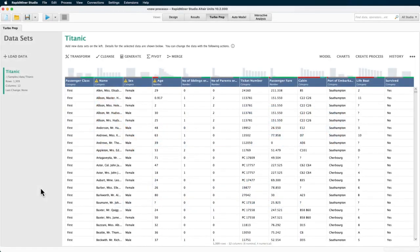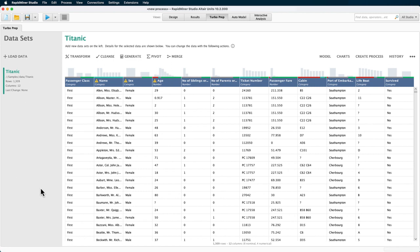In most real-world scenarios, the data for your analysis does not come in perfect shape. Often, it needs to be joined together from multiple tables, and when that is done, you find out that entries are missing, have inconsistent formats, duplicates, or simple typos.